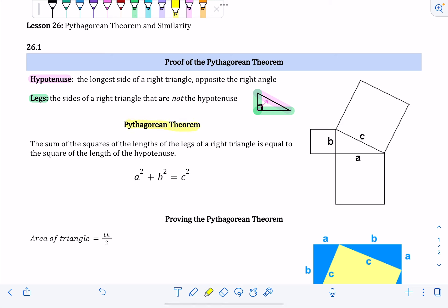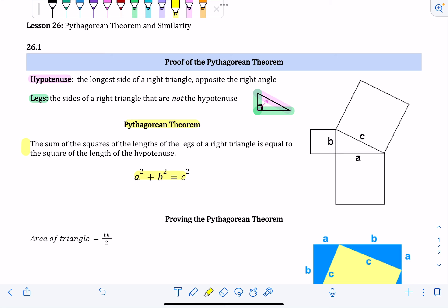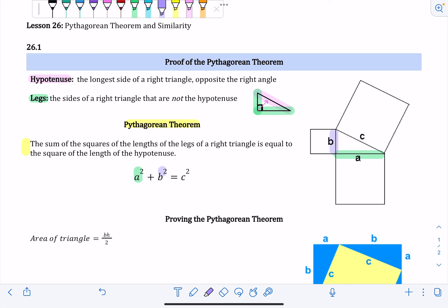The Pythagorean theorem states that the sum of the squares of the lengths of the legs of a right triangle is equal to the square of the length of the hypotenuse. In math equation form, it's a squared plus b squared equals c squared. Looking at the graphic on the right, we have a right triangle embedded between three squares — one side length is a, one side length is b, and the hypotenuse is c.